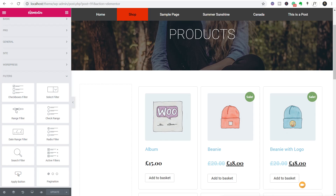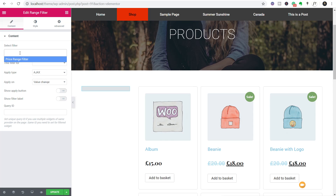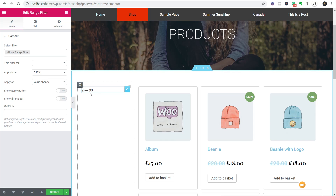We have 10 widgets to work from under the filters section — eight are actual filters, and the last two are Apply Button and Pagination. Since we set up a range filter, we drag the Range Filter widget into our filters section. That opens up the Edit Range Filter options. The first thing we do is select the filter — click inside and any filters of the range type will be listed. We only have one right now, so we select "Price Range Filter," which pulls in the dynamic values showing a range between 2 and 90.